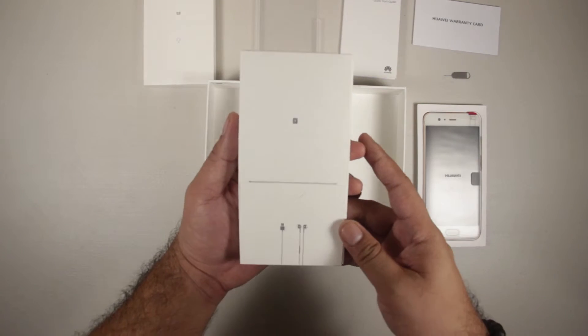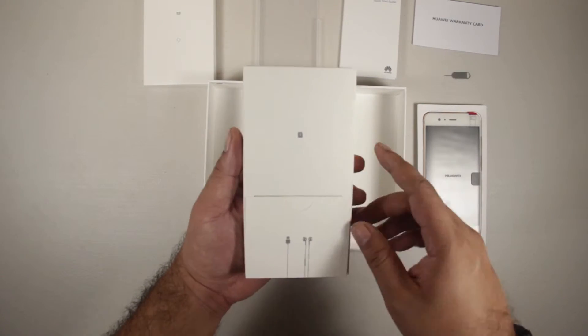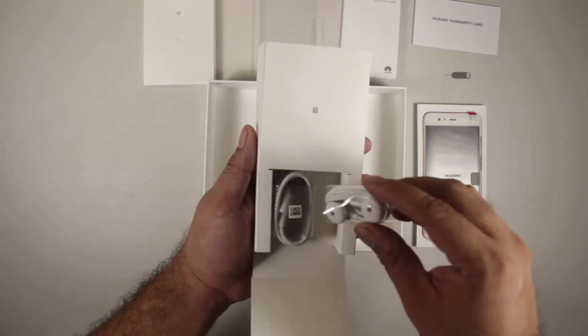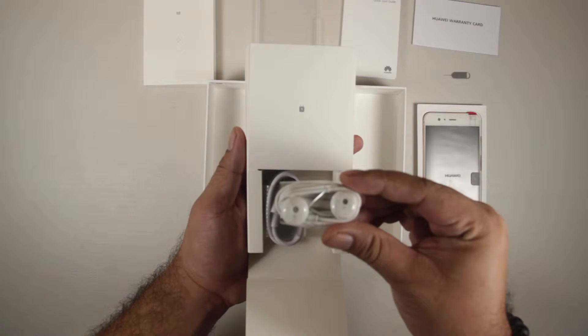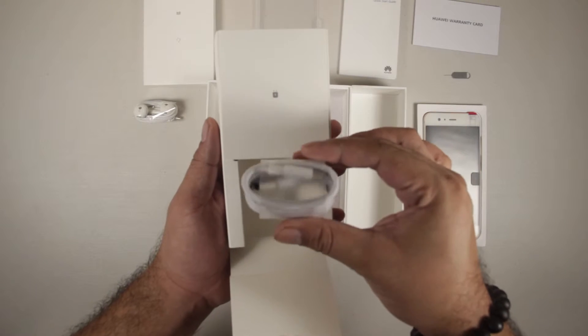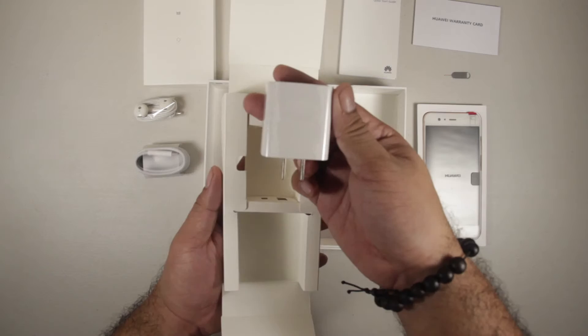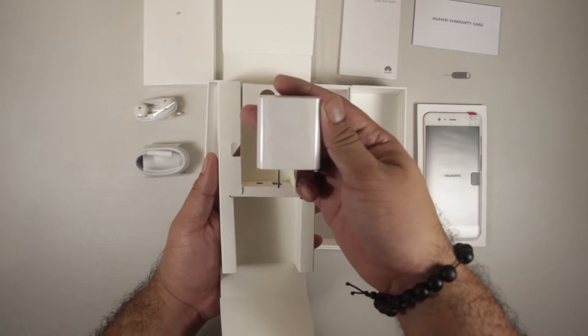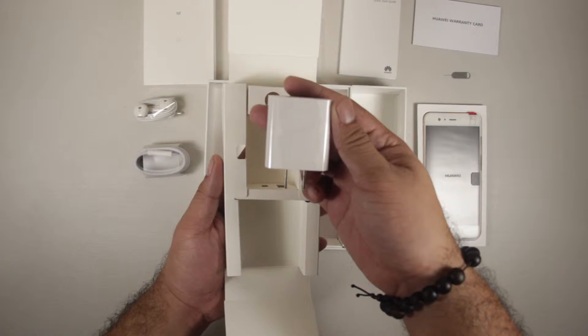Next we have a slightly thicker box. Inside we have a Huawei earphone, USB Type-C cord, and lastly the charging brick.